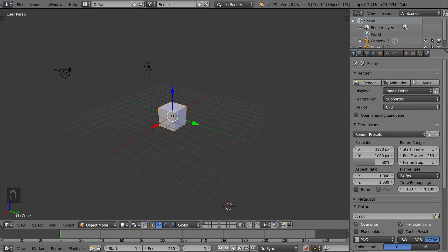Hey guys and welcome to the introduction to animation in Blender. In this video we're going to go over how to insert and delete keyframes, as well as how to turn on the automatic keyframe setting.